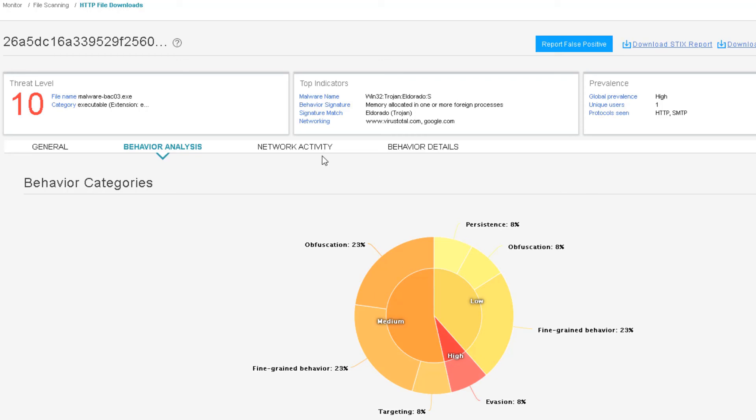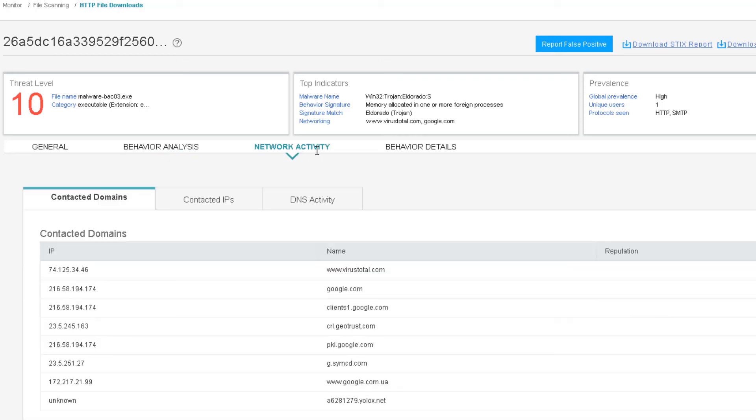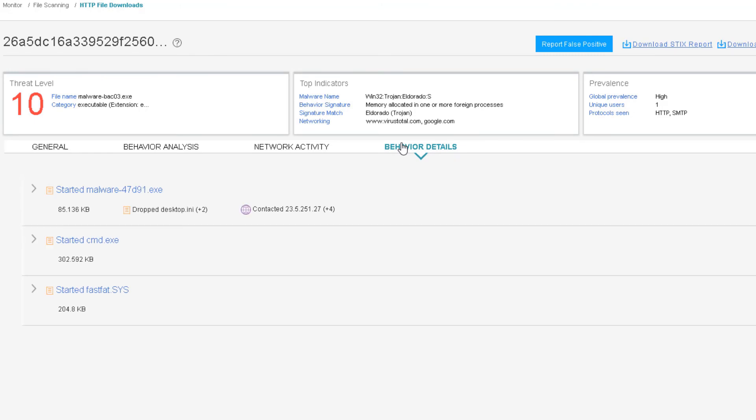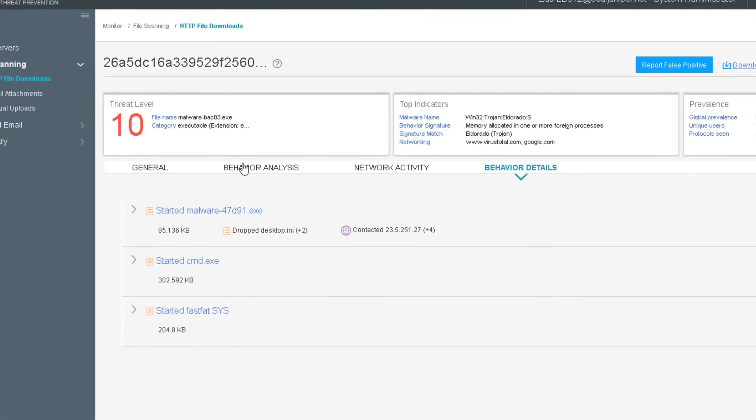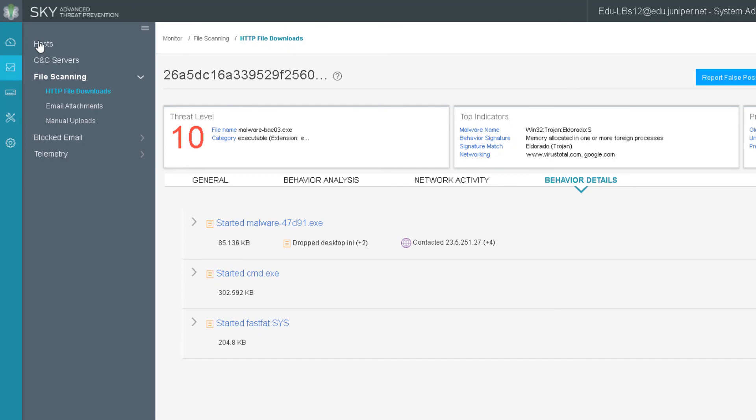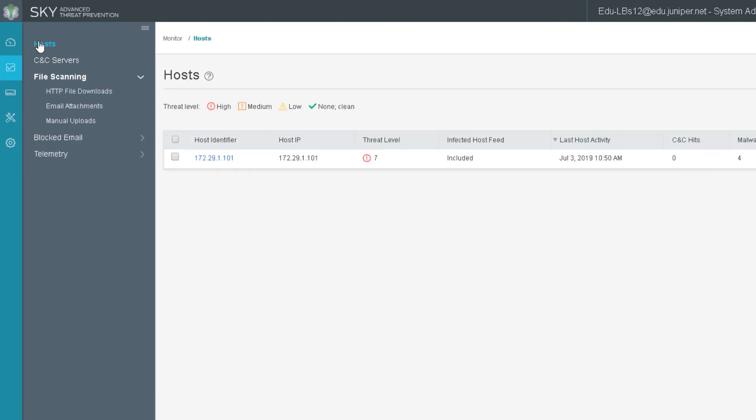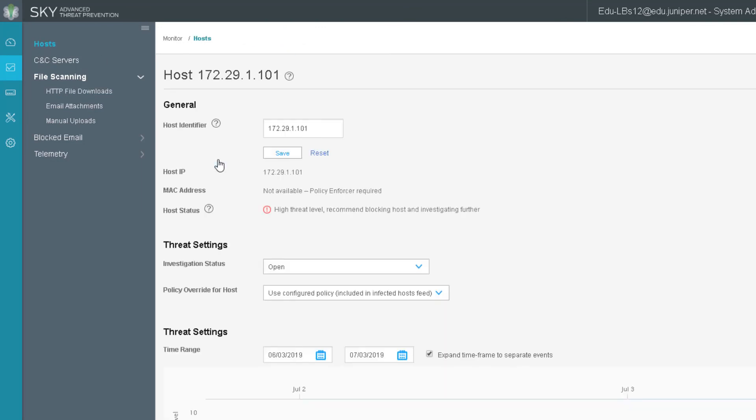We have network activity as well that we can go to see which domains it contacted, things like that, contacted IPs and DNS activity. And then we can also look at behavior details to get more information about this malware file.